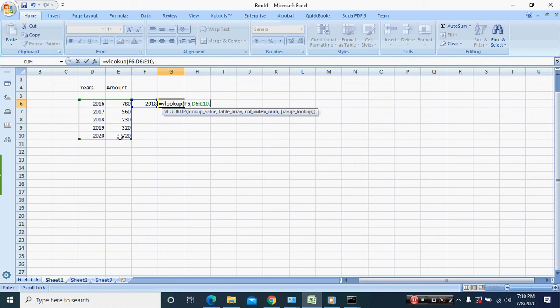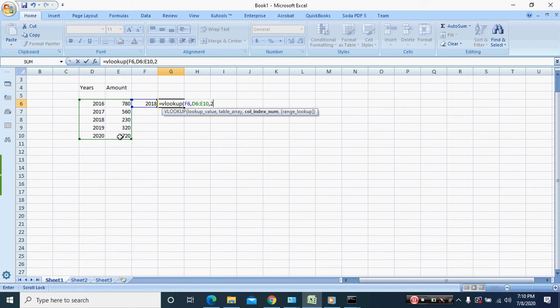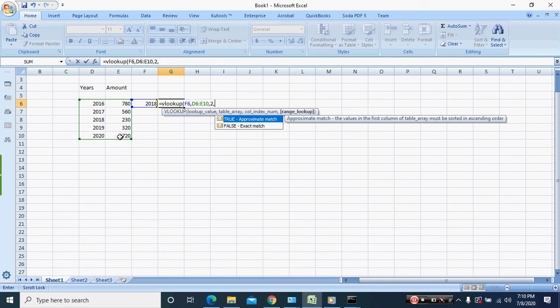The index is the column that you want to look up that information from. Where we want to look up the information from is column two. We have two columns, one with the year and one with the amount. So number one is the year and number two is the amount. Next we're going to put in FALSE.